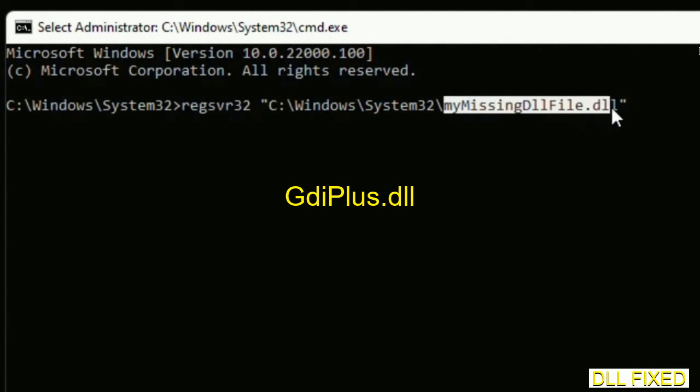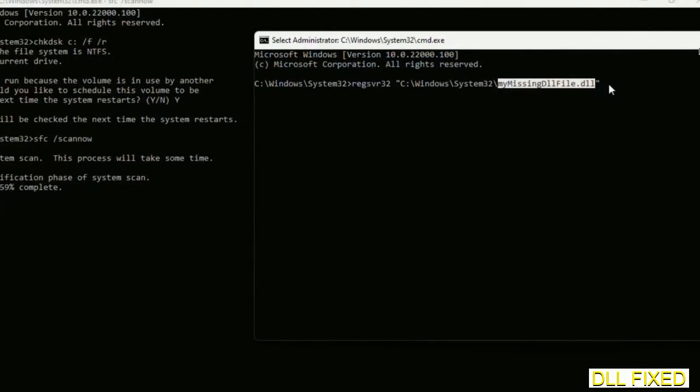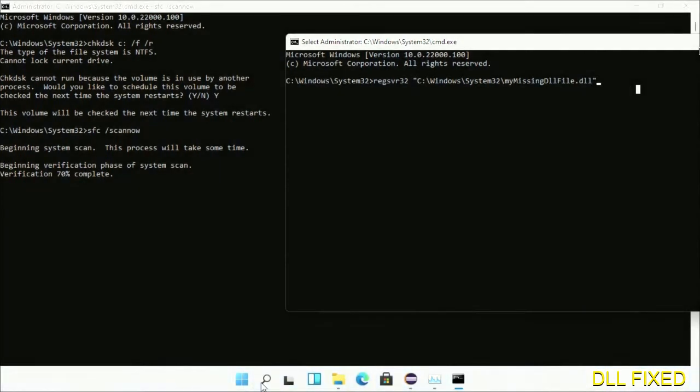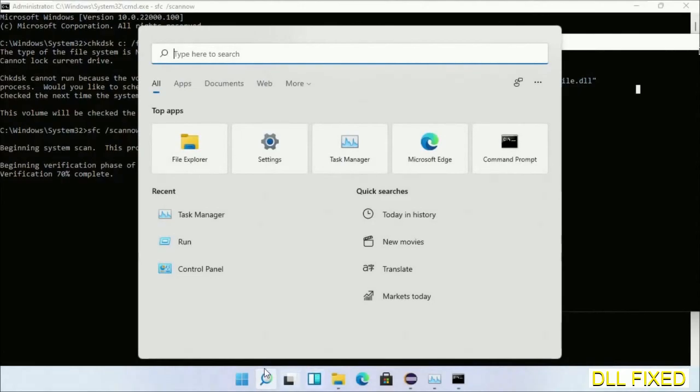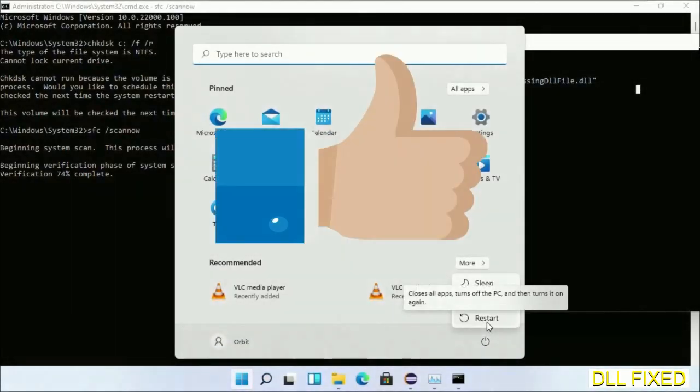Now wait for this verification to complete. After everything is done, click Start menu and restart it. Before you restart, just hit like on the video. See you.